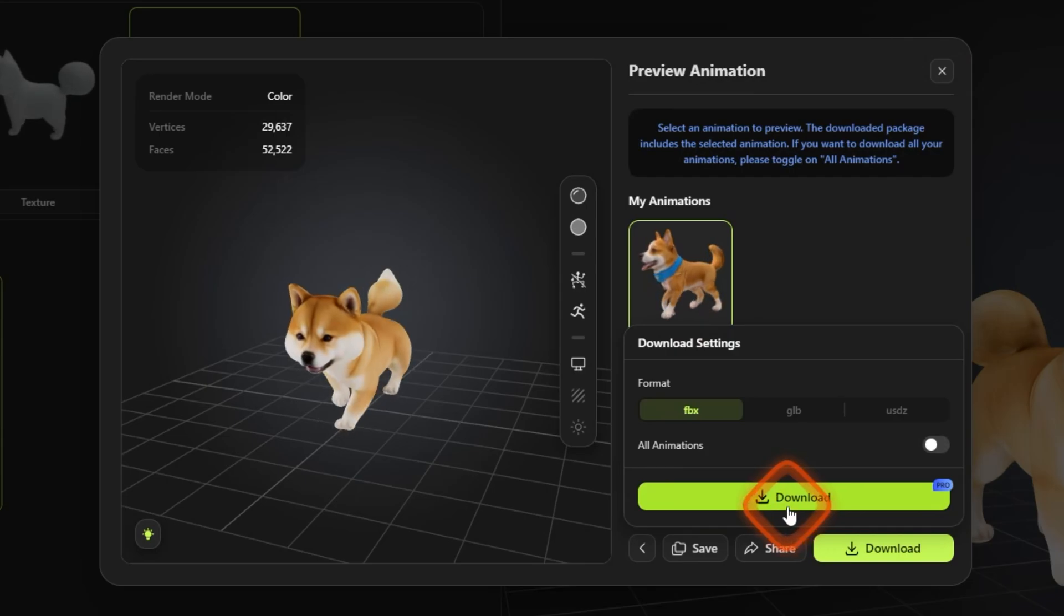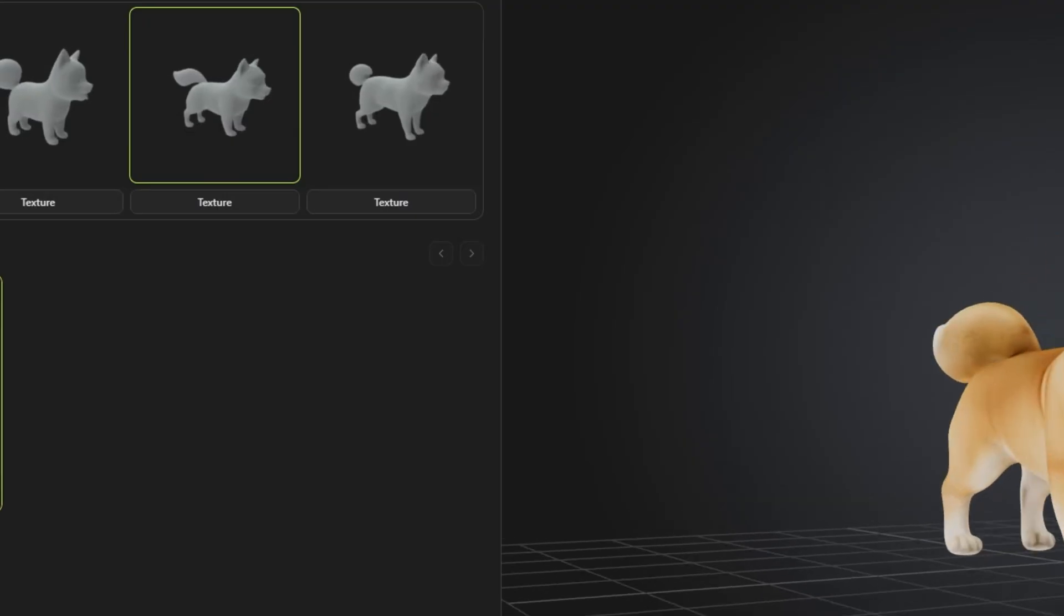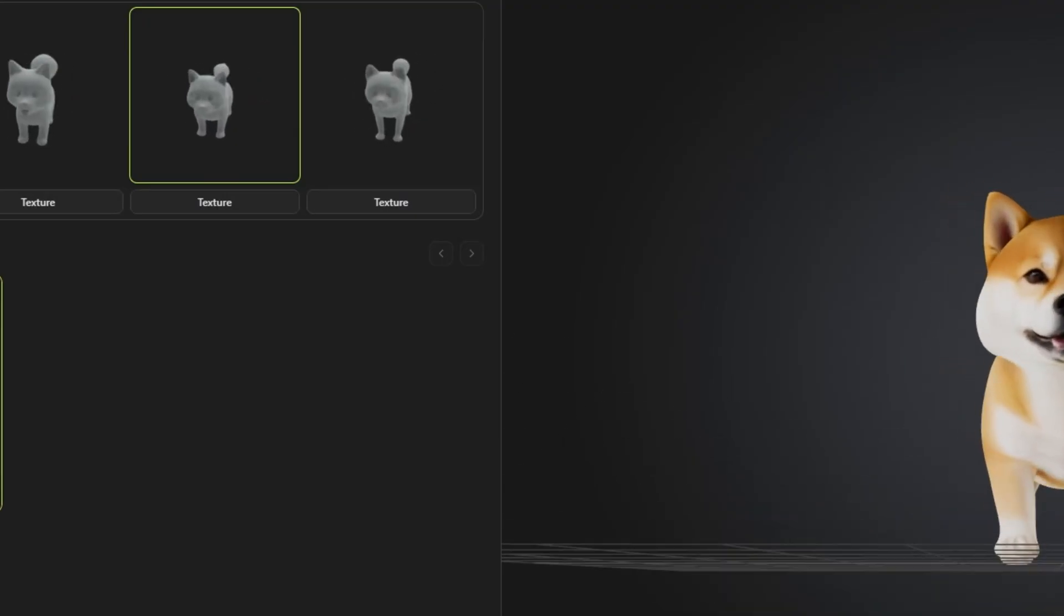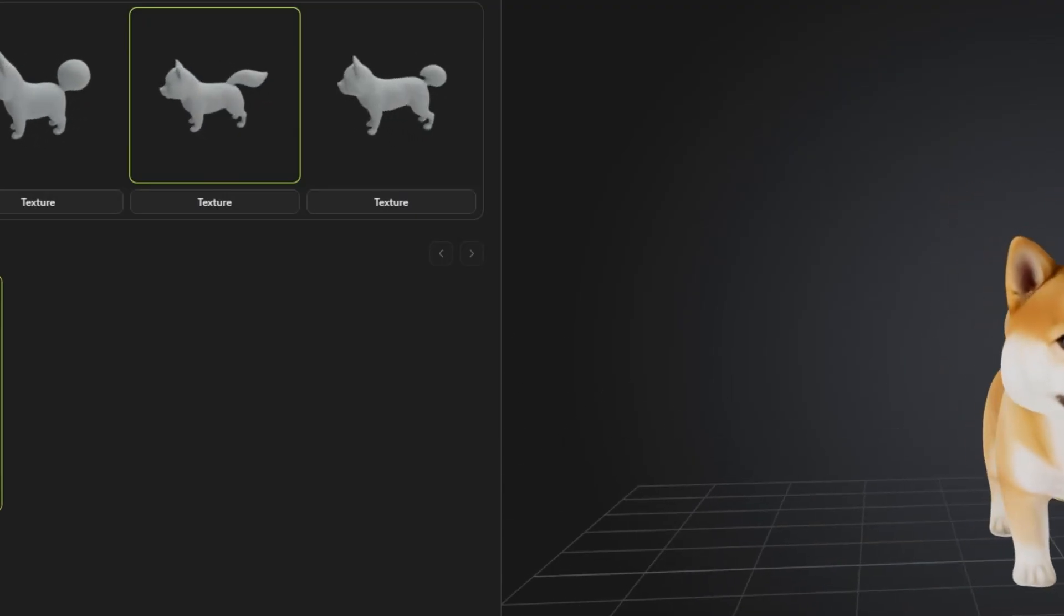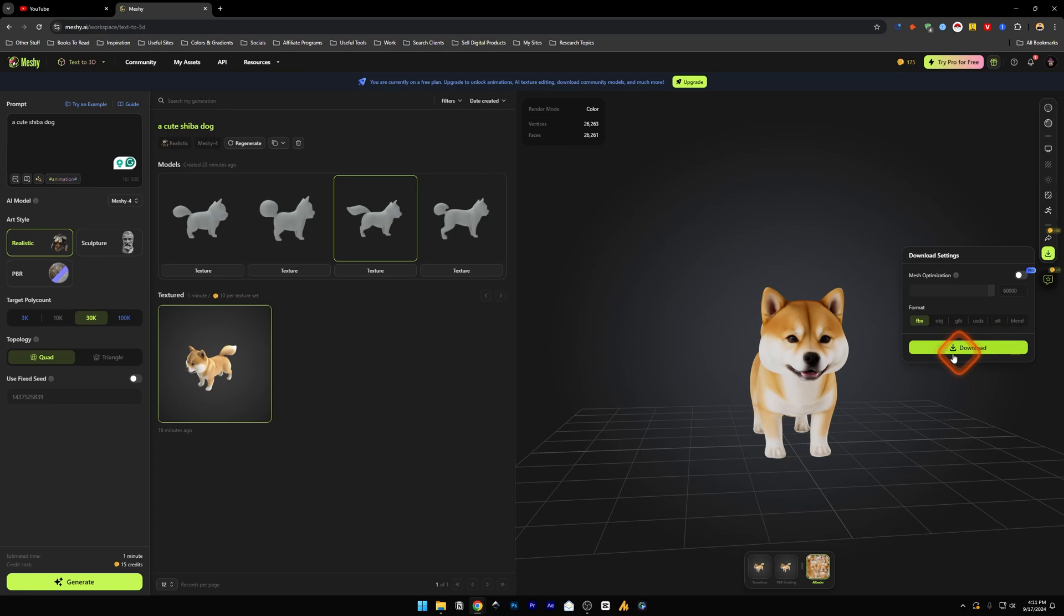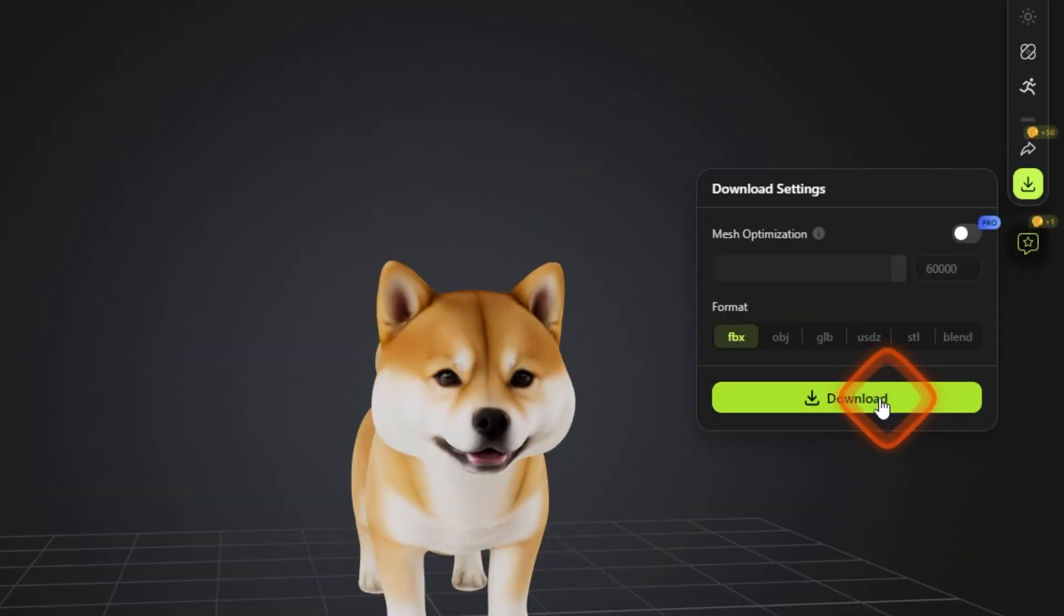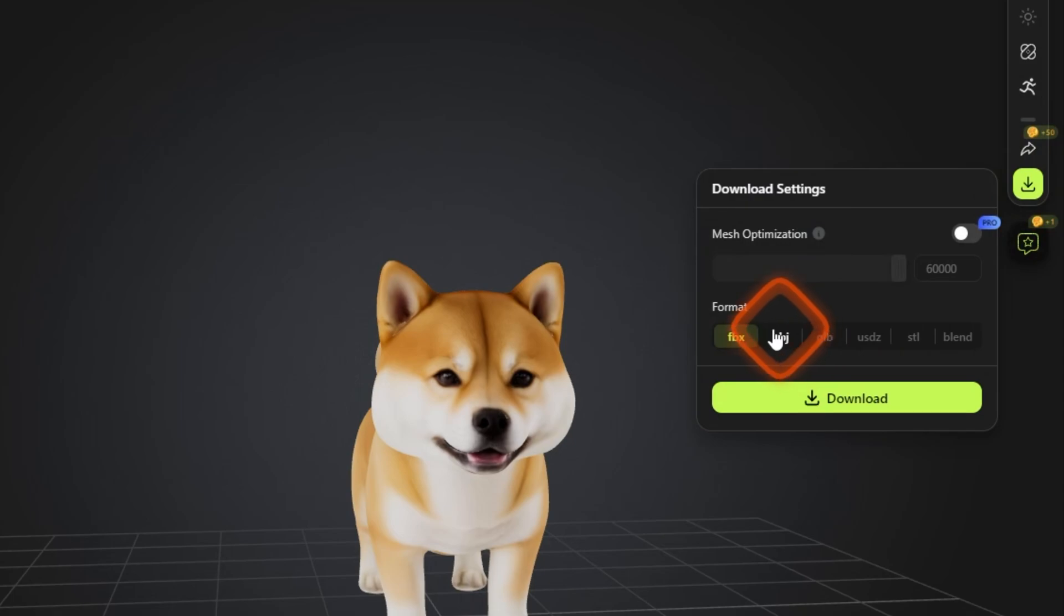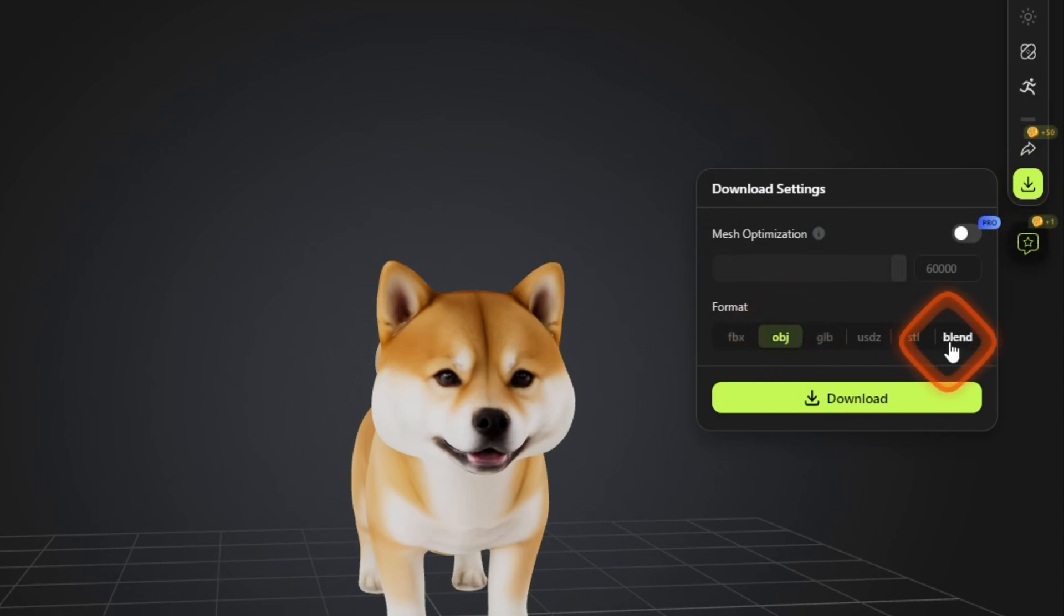And now you can download this from here but to do this you need to get the pro version. And you can also download the textured version from here which is available on the free version. And you can download this in all these formats. I would suggest getting the OBJ format or you can if you're using Blender you can also get the blend format.